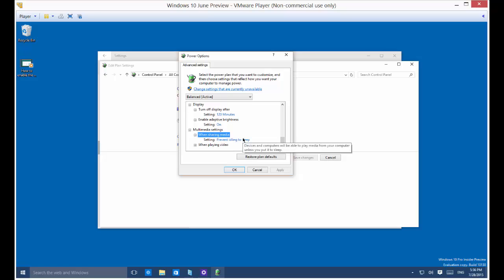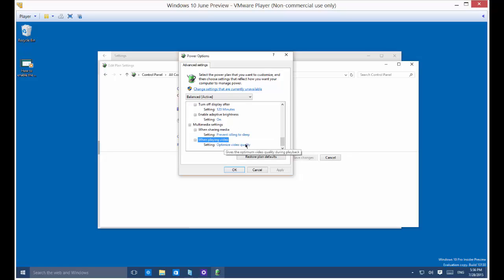Multimedia settings, you can change the power settings on that as well. So that's the power and sleep settings for Microsoft Windows 10.